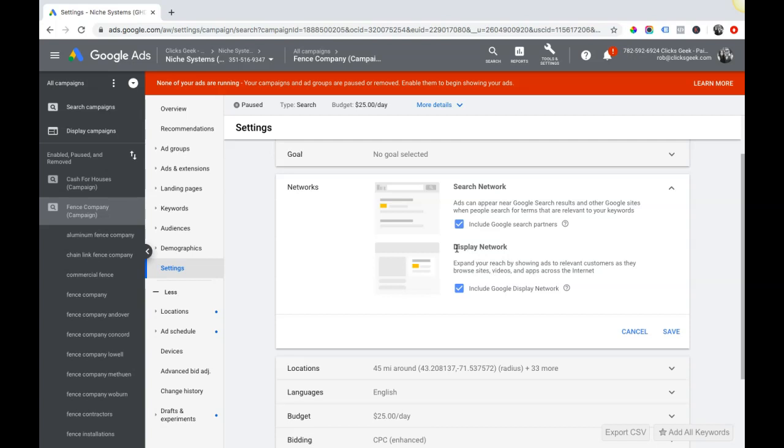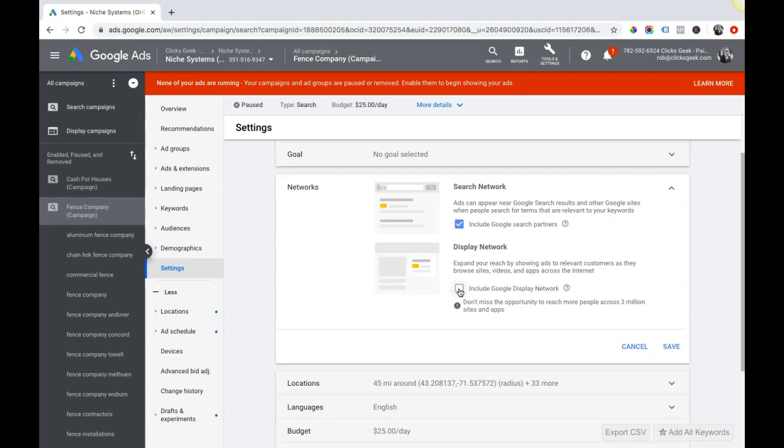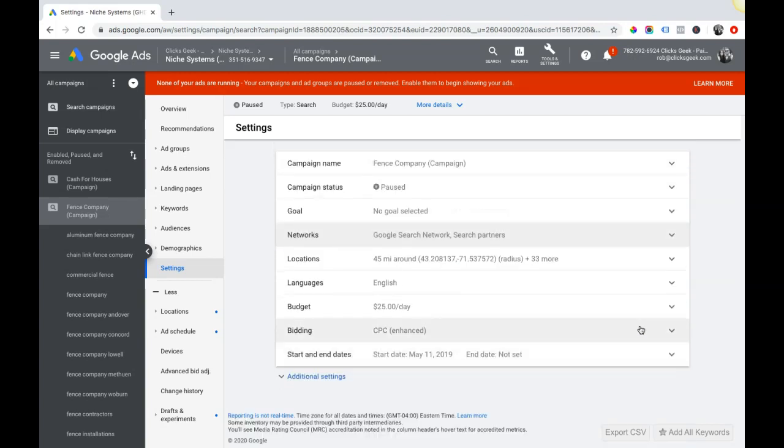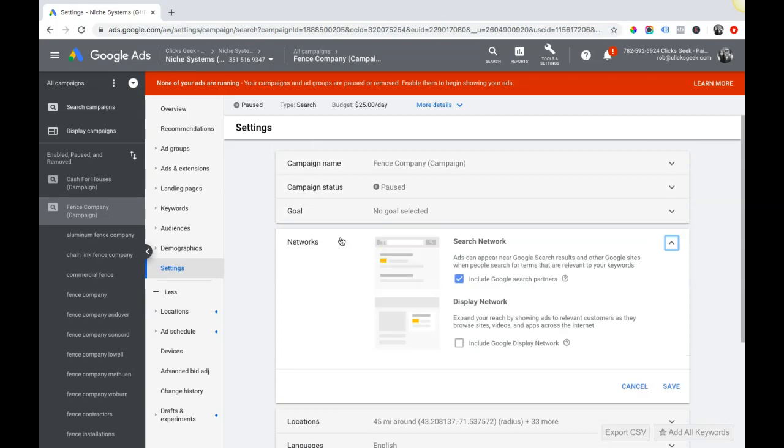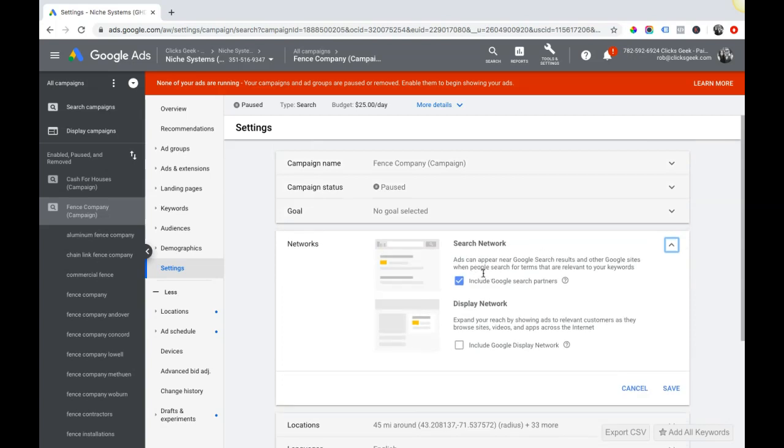Some clients we don't run it, some clients we do. I'd say 90% of the clients we have we run the search network unless we find a problem with the traffic. But display network, you do not want this checked on. You will burn through your money and get so many clicks that just don't convert, and it'll be a total waste of your time. Make sure that you come in here, uncheck this, and hit save. You do not want your search ads to show on display network. This is a whole different animal of Google Ads and you don't want to mix these two.